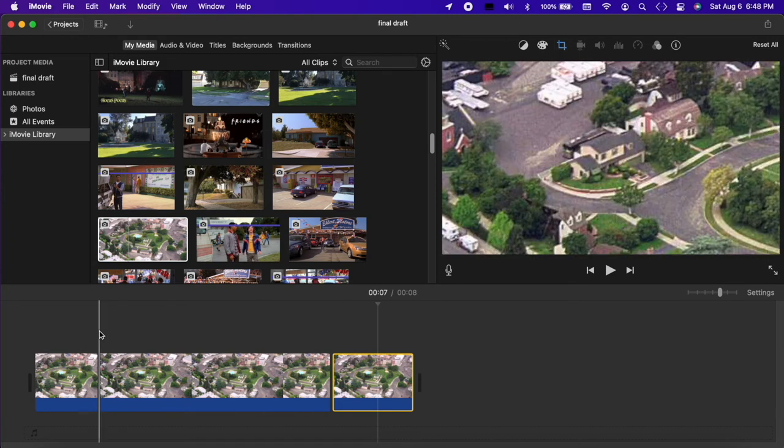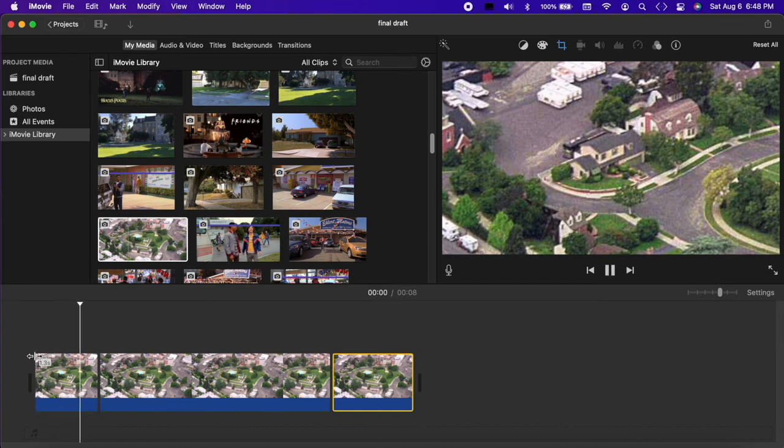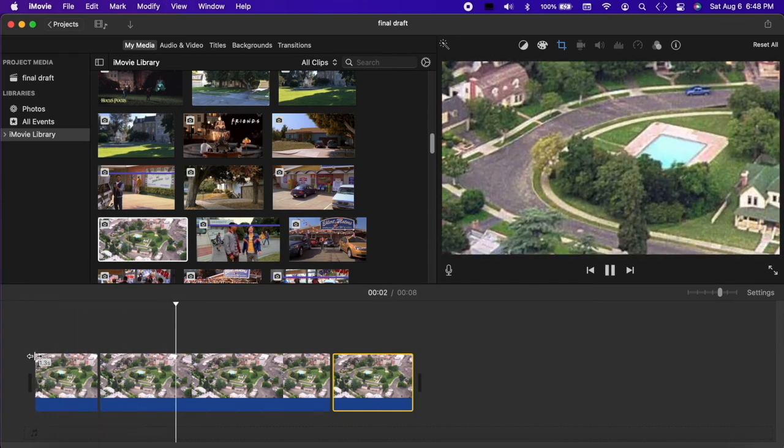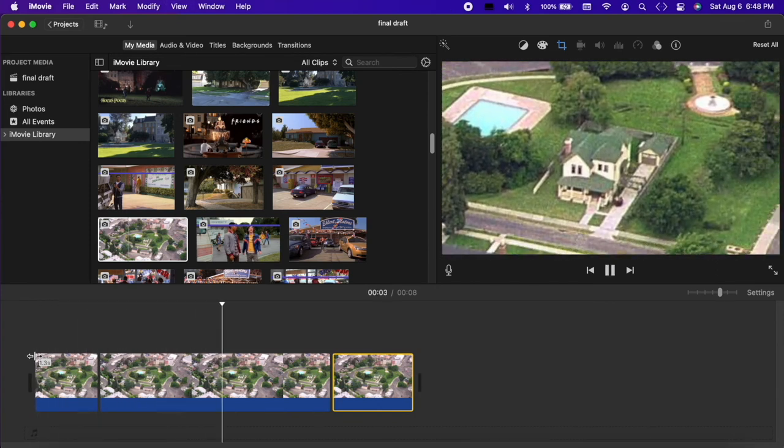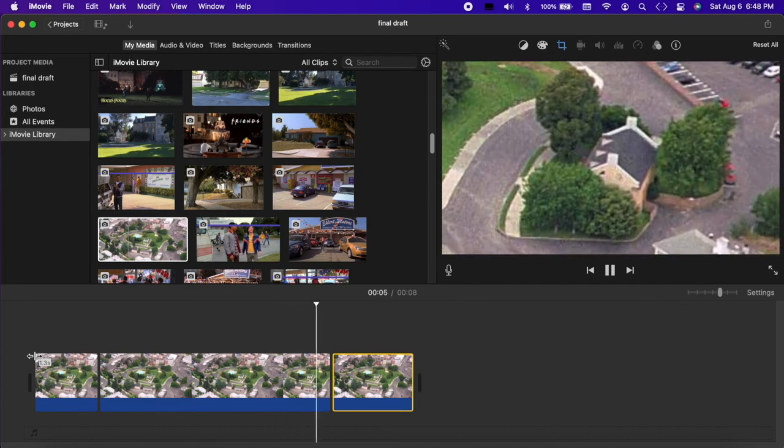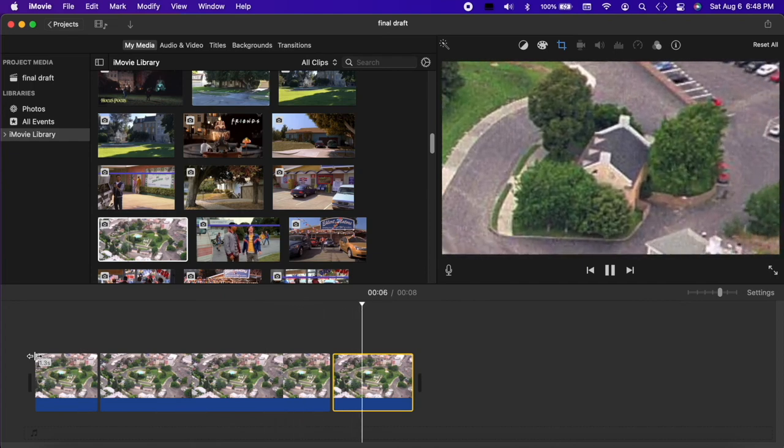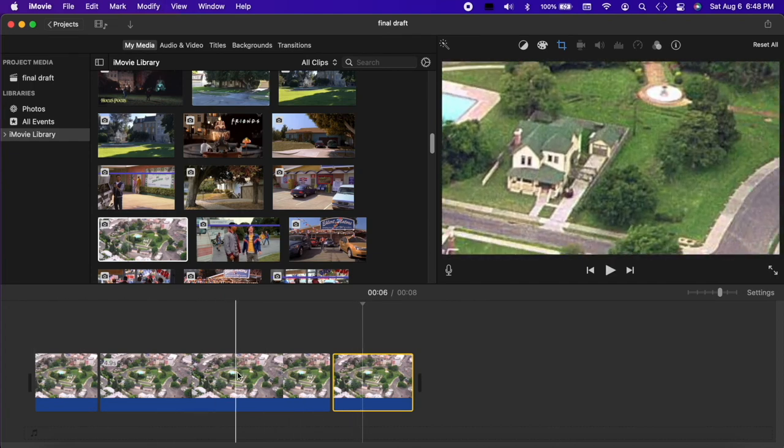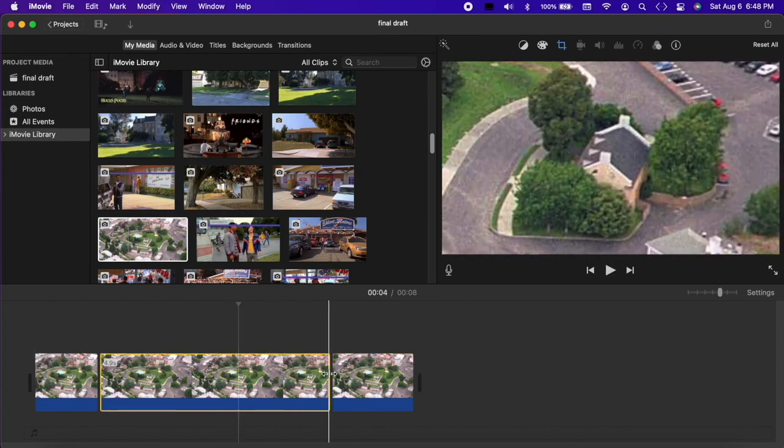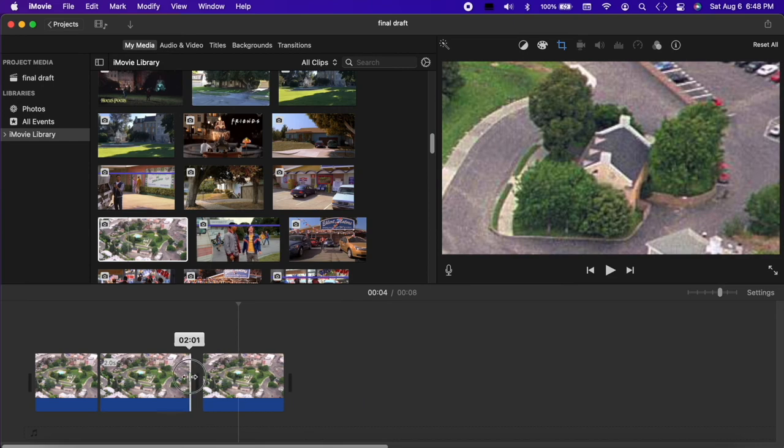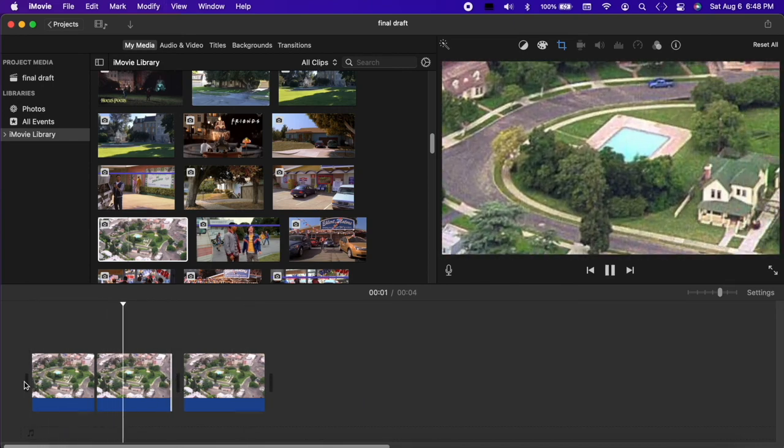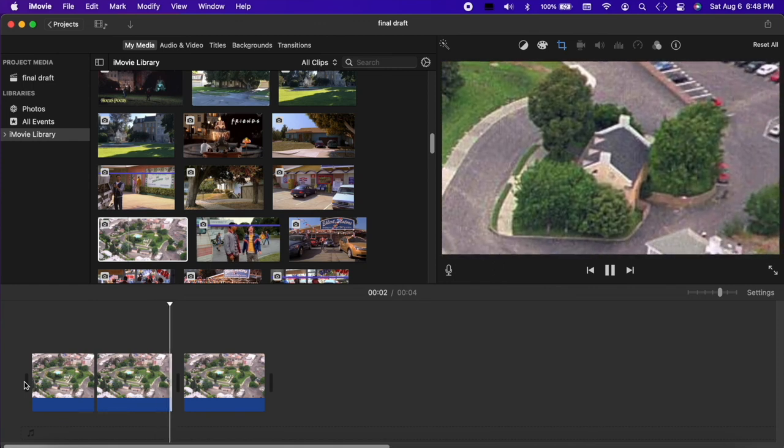Let's check it. That turned out well, but the pan is too slow, so I'll shorten it to speed it up. And that looks great!